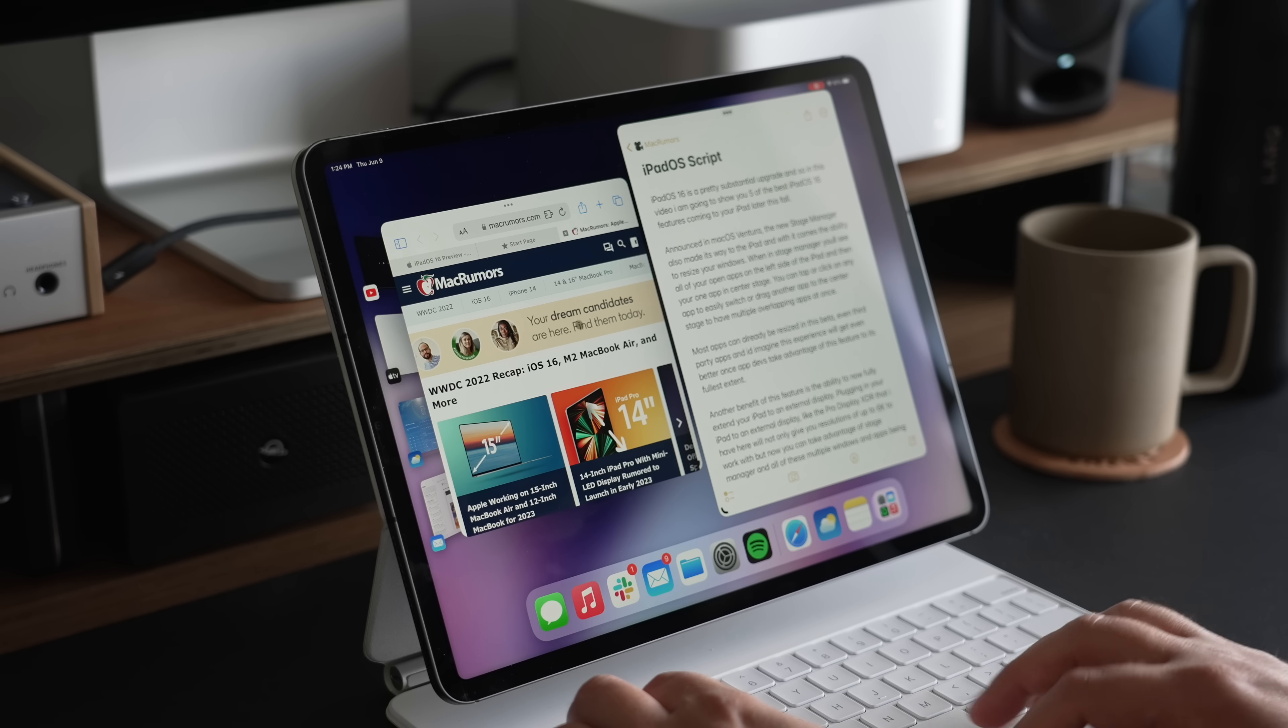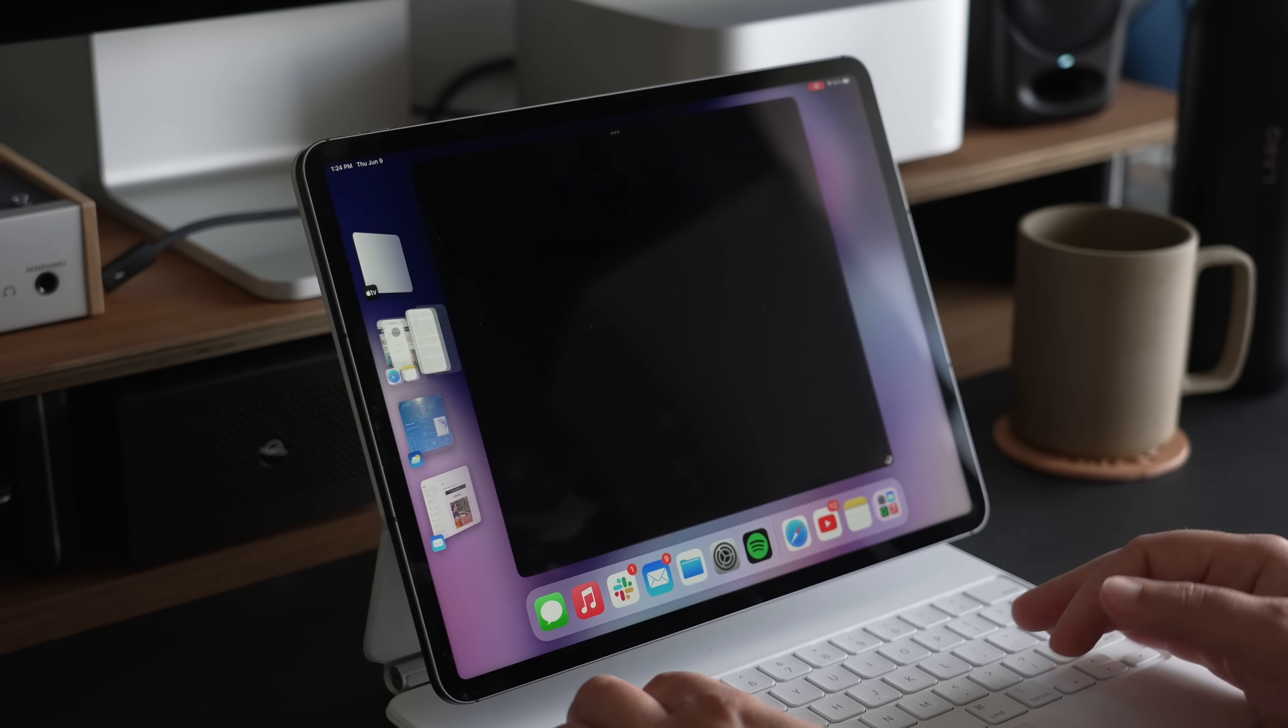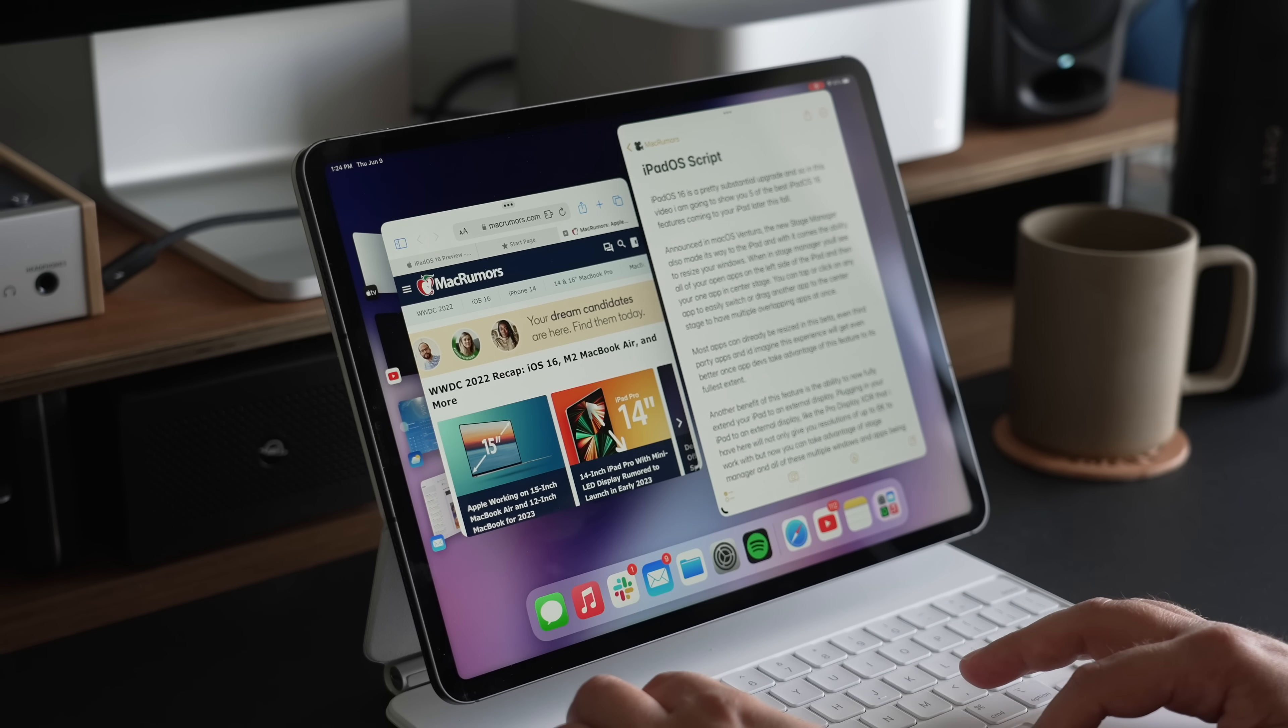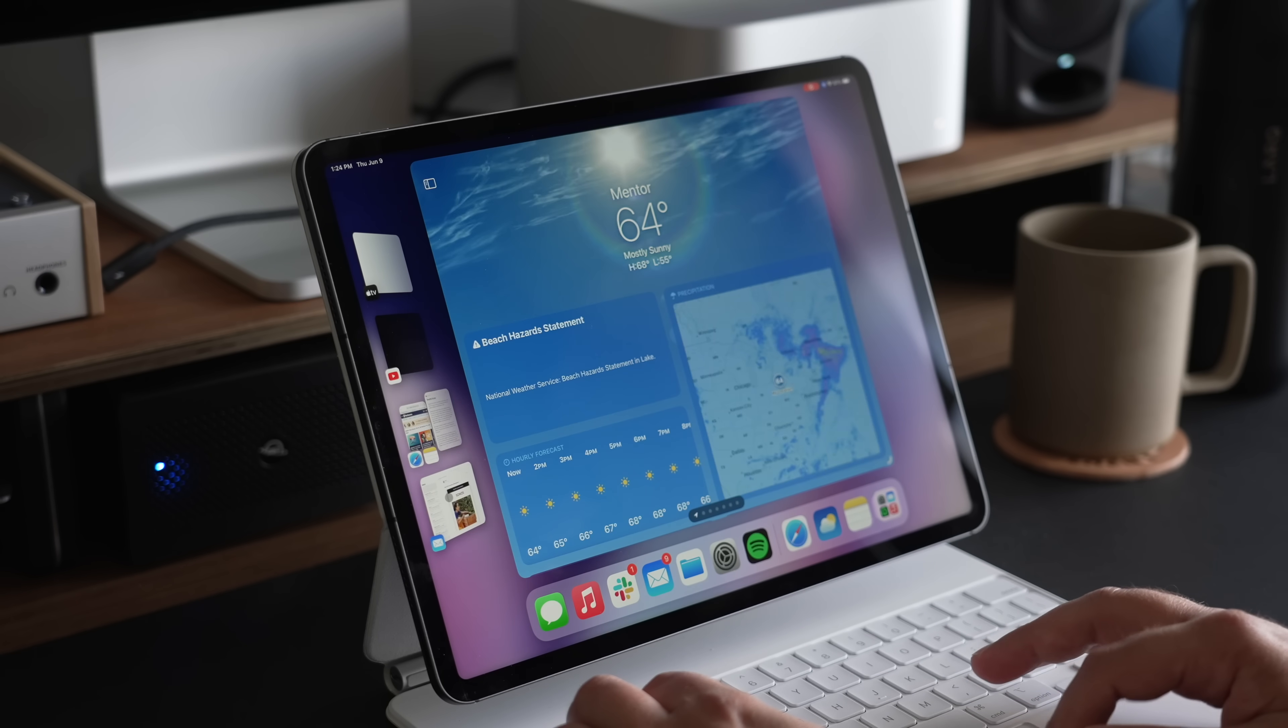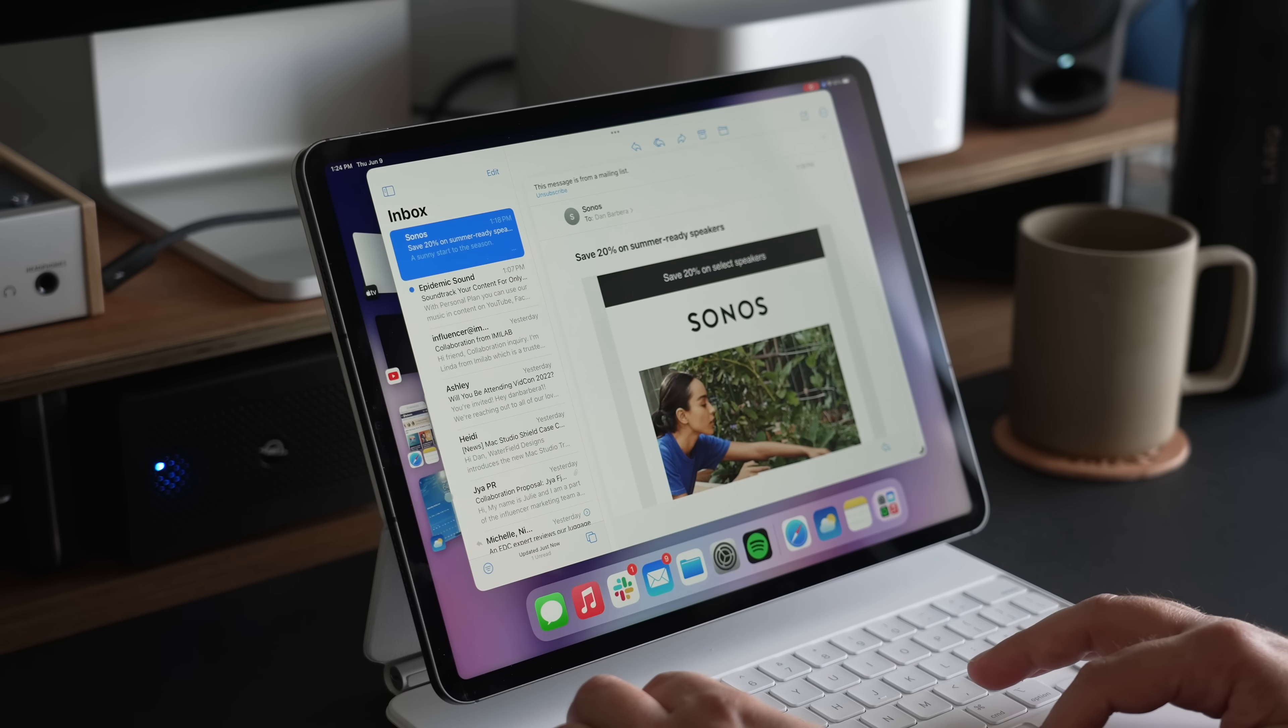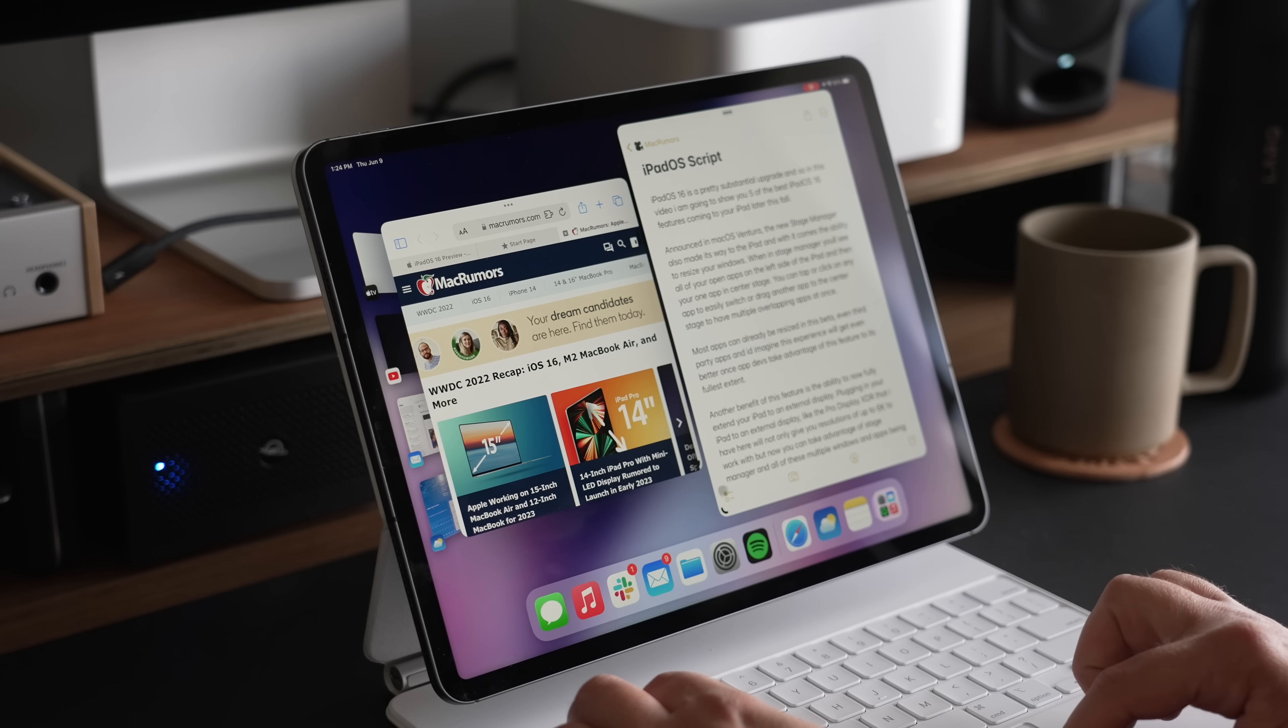With Stage Manager, once it's activated via Control Center, you'll see a tiled view of all your open apps off to the left side, with one app taking center stage. That's the app you would interact with and work on. Whenever you need a new app, you can click on any of the icons on the left side.